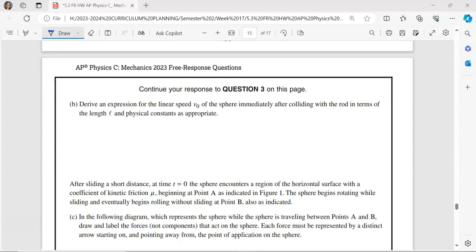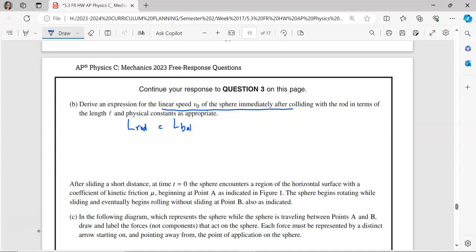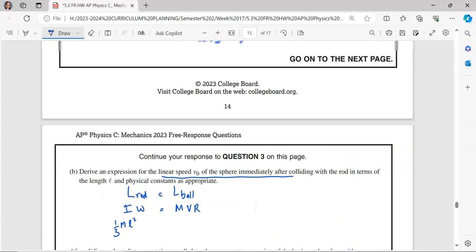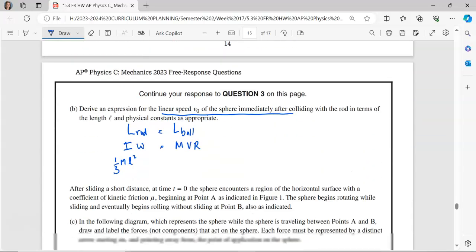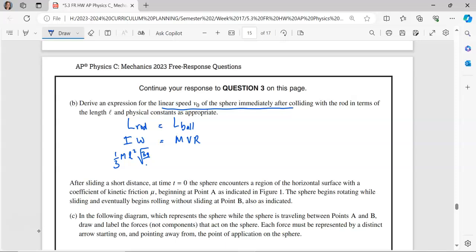Now we want the speed of the sphere immediately after the collision. Anytime there's a collision, you know you're going to use conservation of momentum. In this case, it's angular momentum since the rod is rotating. So the angular momentum of the rod is going to equal the angular momentum of the ball. The angular momentum of the rod is I omega, and for the ball, we can treat it as a point mass using M-v-r. The inertia of the rod is one-third M-L squared. Omega we can substitute in as the square root of 3G divided by L.